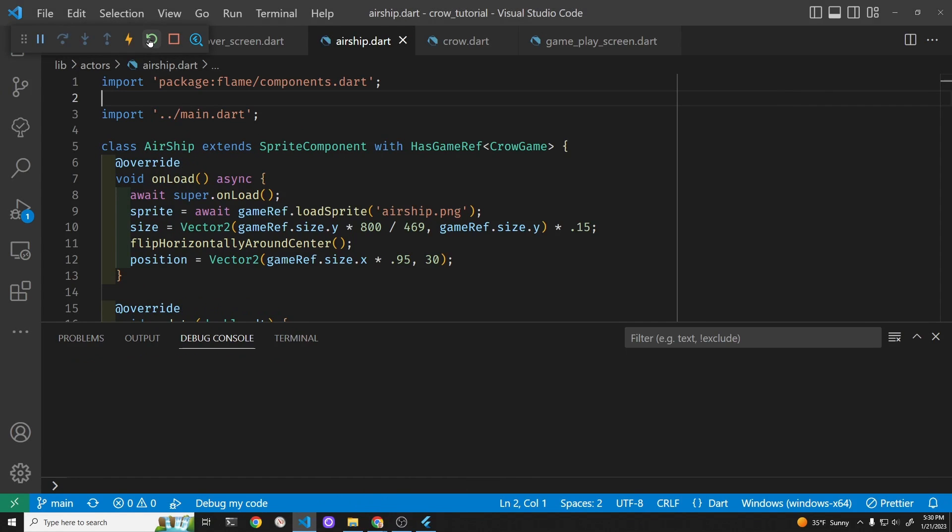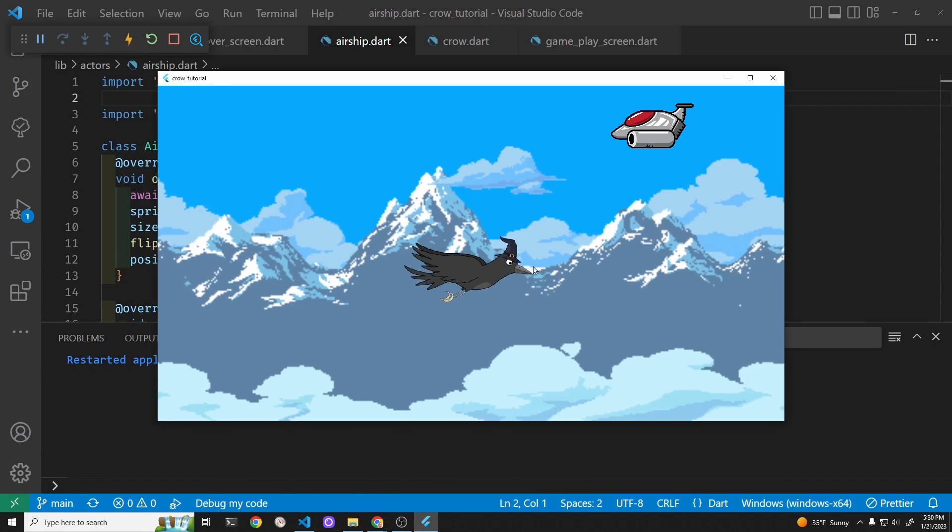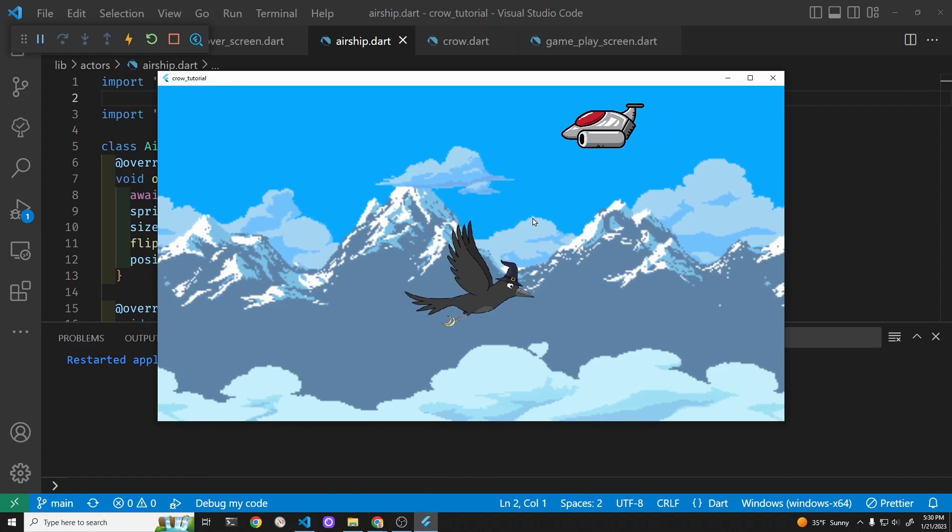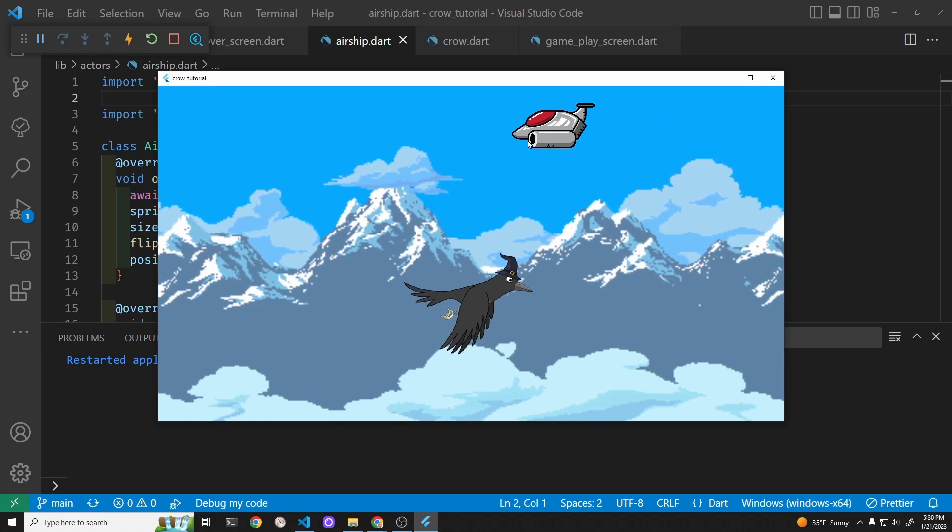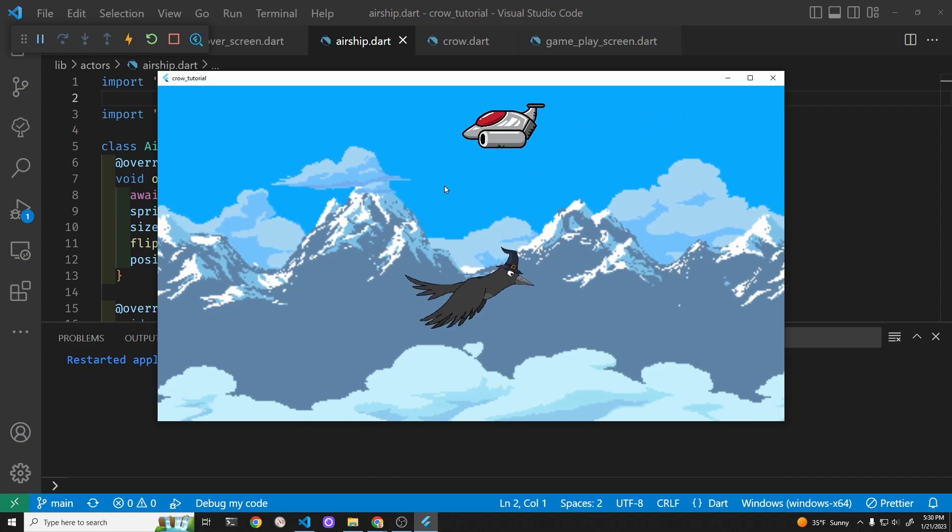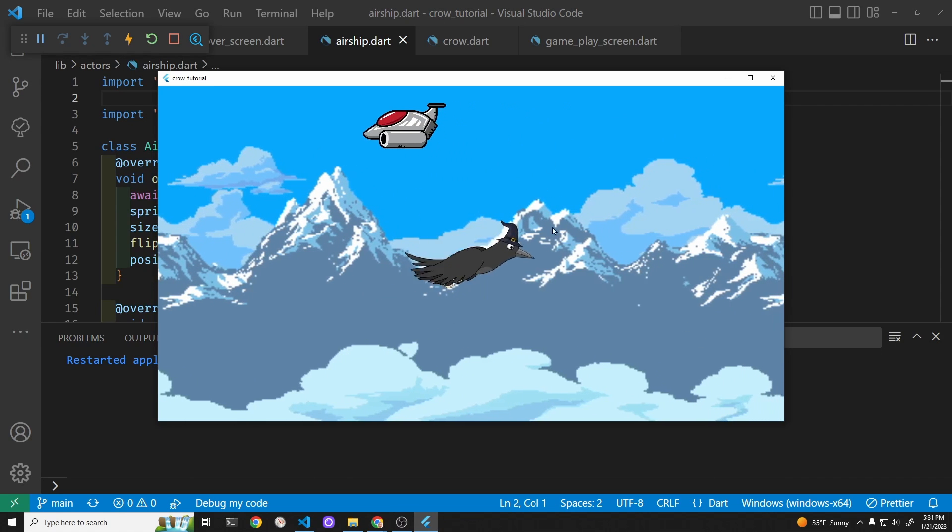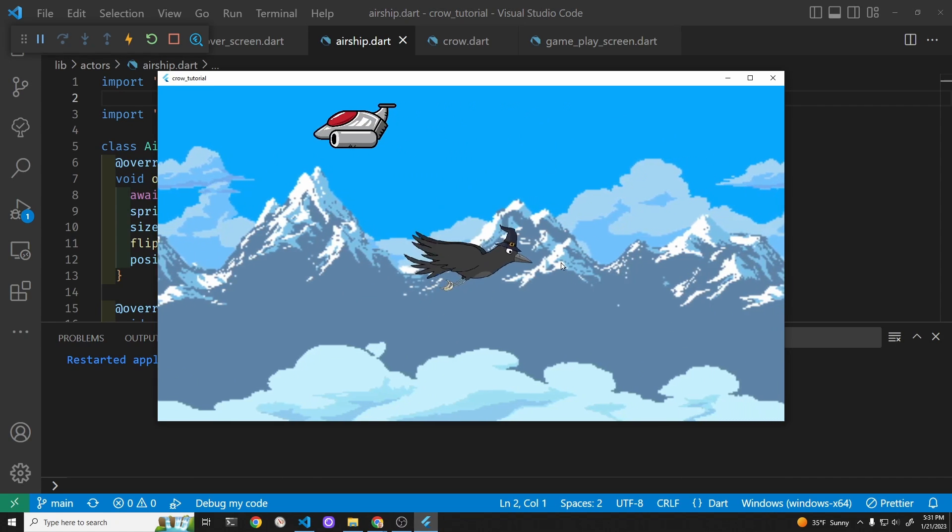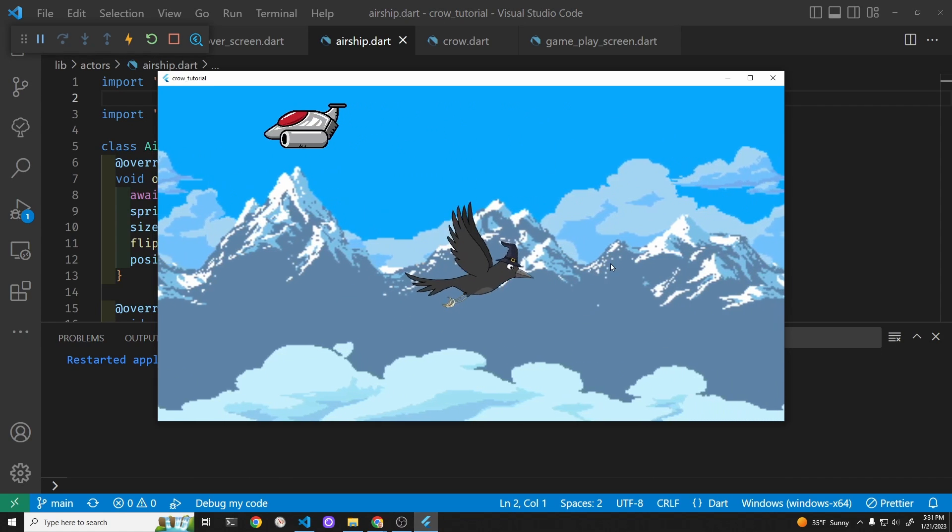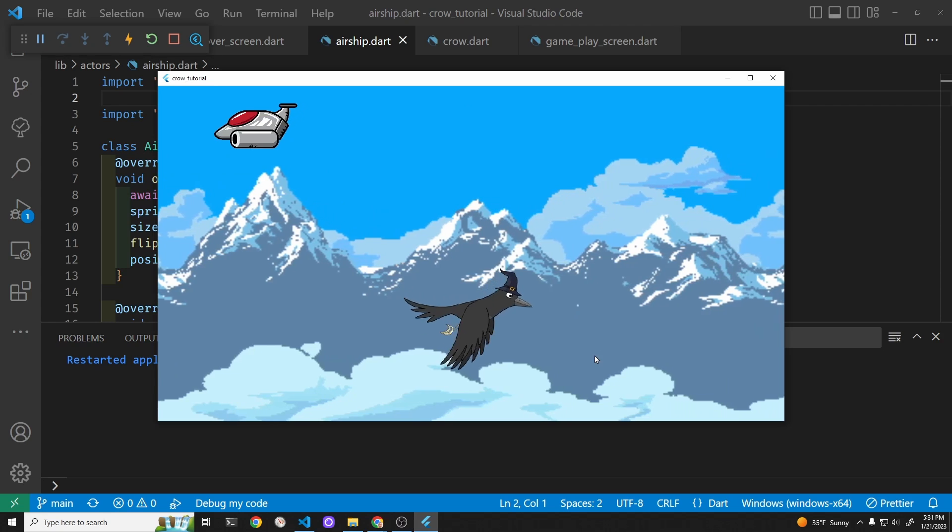This is a Flutter and Flame tutorial to create multiple airships with a randomized position that's going across the screen, so the crow will need to avoid it.